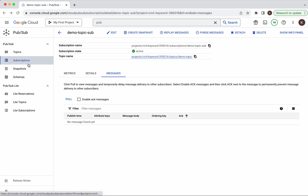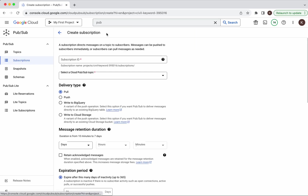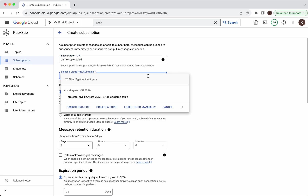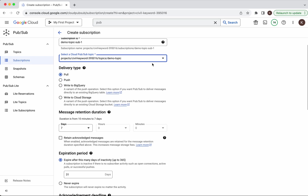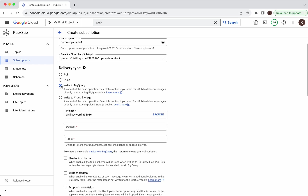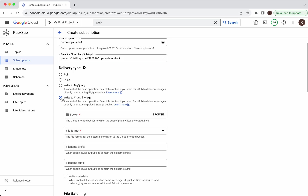Now let us create one more subscription. Click Subscriptions, then Create Subscription. We will call it demo-topic-sub-1 and the topic is the demo topic. Here we have multiple delivery type options available — the pull type is what we used with the default subscription. You can also use push, in which case you need to specify an endpoint URL and whenever a message is published to the topic this endpoint URL will be invoked. There is also an option to write to BigQuery or to Cloud Storage. We will go with the default delivery type as pull.